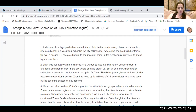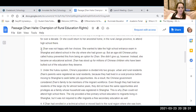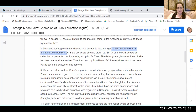As her middle school graduation neared, Jean Haidt had an unappealing choice set before her. She could enroll in vocational school in the city of Shanghai, where she lived with her family for over a decade, or she could return to her ancestral home in the rural Zhengzi province to attend high school there. Jean was not happy with her choices. She wanted to take the high school entrance exam in Shanghai and attend school in the city where she had grown up, but an age-old Chinese policy called hukou prevented this from being an option for Jean.